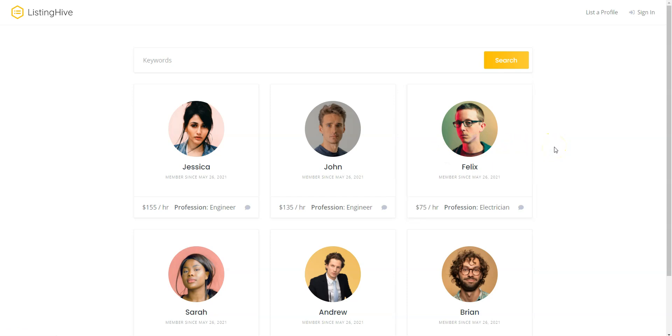You can create a member directory for any WordPress-based website and monetize it in a few different ways, for example, by selling access to specific profile details. In this tutorial I'm going to use WordPress, the most popular website building platform, and HivePress, a free plugin for building any type of directory and listing websites.